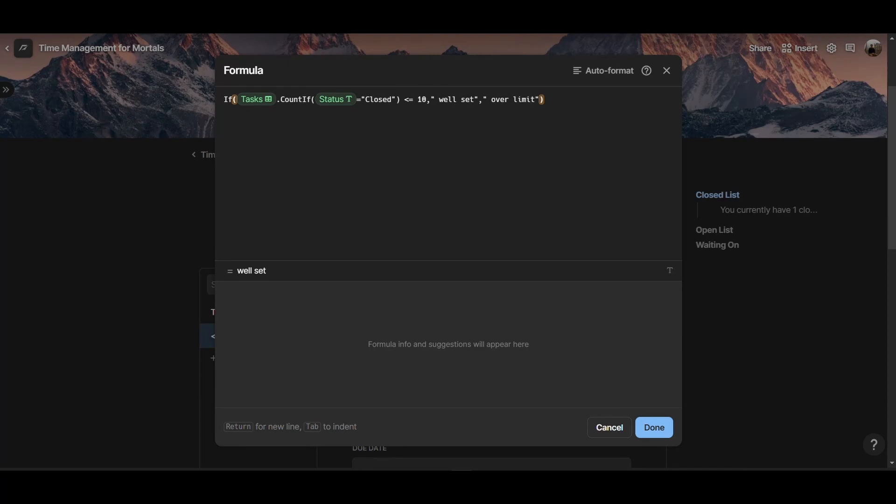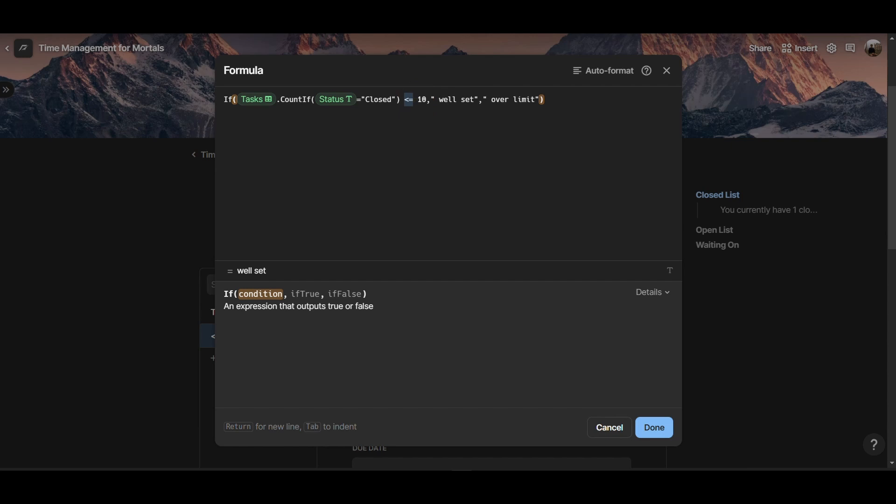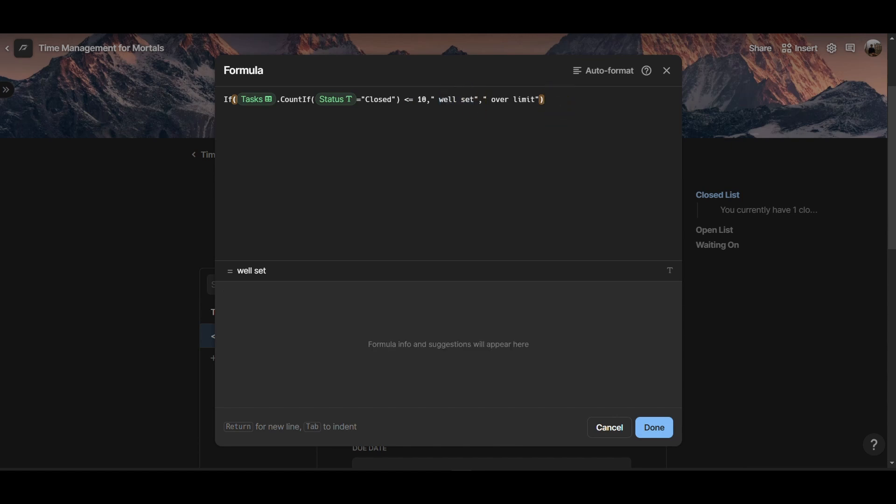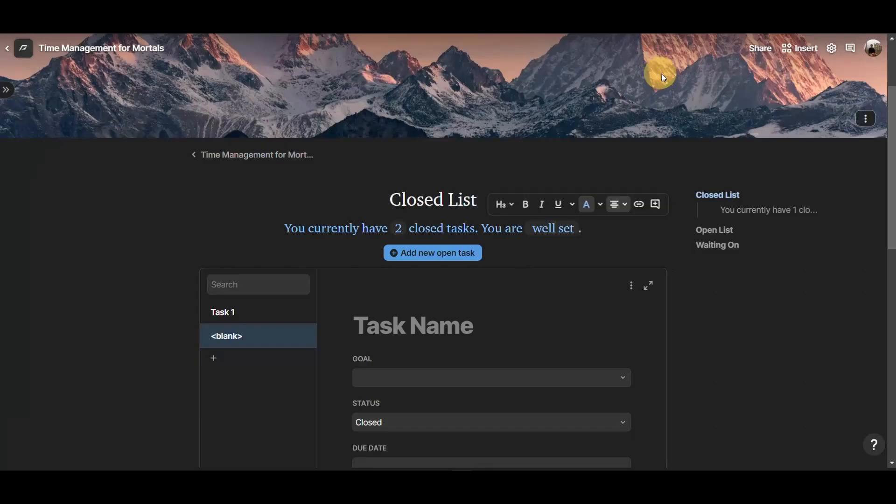So in here, I'm telling Coda, look at the tasks table, count if the status is closed. Take all the tasks where the status is closed. And that's the same exact formula that we used in the first part of the statement. And then we tell Coda, look, if that number is less or equal than 10, then output 'well set' as a string. Otherwise, output 'over limit' as a string, so that we can concatenate this text.